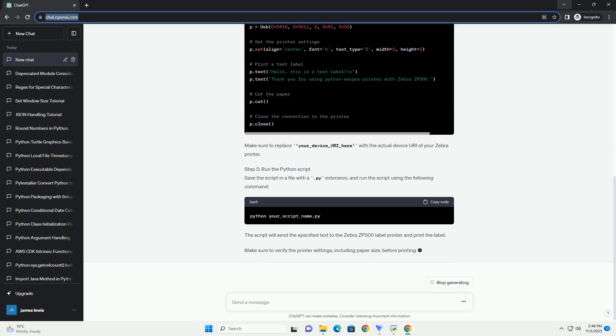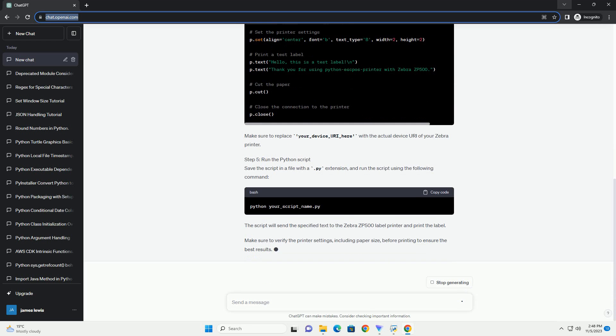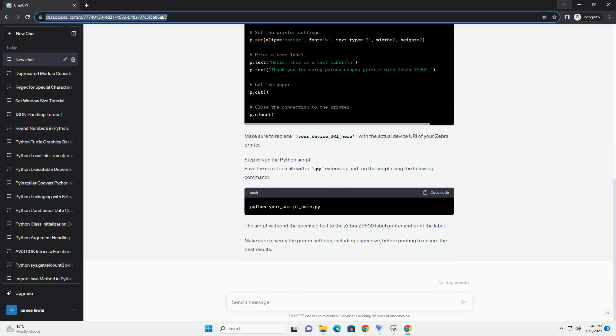Therefore, using Python-esque PASprinter directly with a ZPL-based printer might not be straightforward. Instead, you might want to send raw ZPL commands directly to the printer. Here's a tutorial on how to get started with printing using Python and ZPL commands to communicate with the Zebra ZP500 printer.